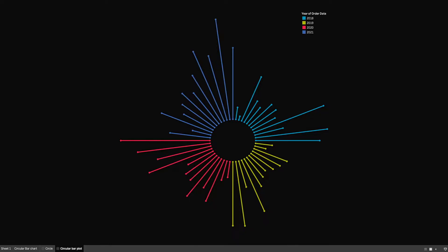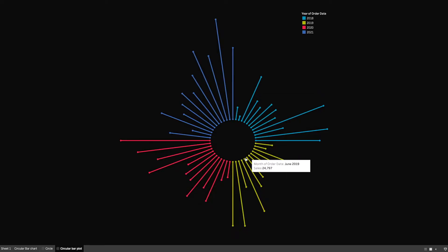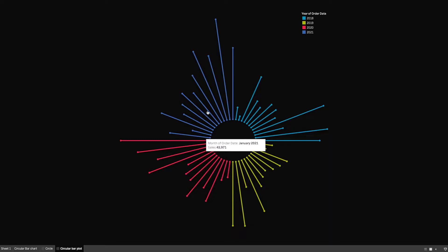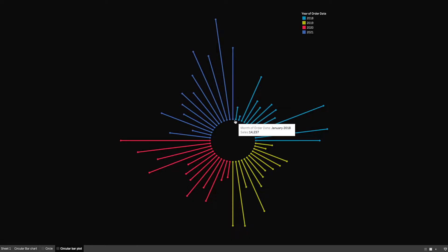In this scenario, I have color-coded the order date years into different colors, and each bar or line represents the sales number for each month. If we hover over this particular one, you'll see that for March 2018 the sales are 55,000, and for September 2018 it's 81,000. The month-year values go in the clockwise direction starting from 2018 all the way up to 2021.